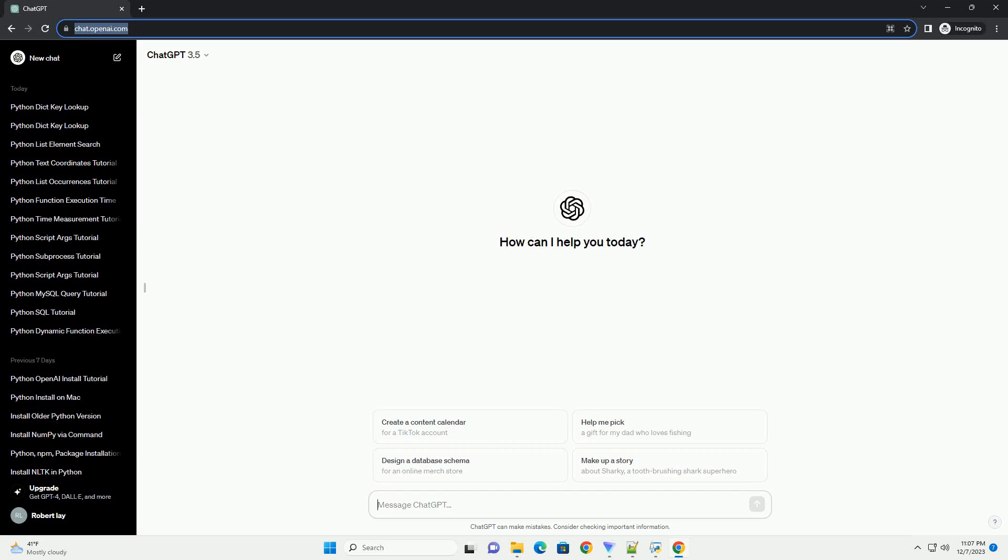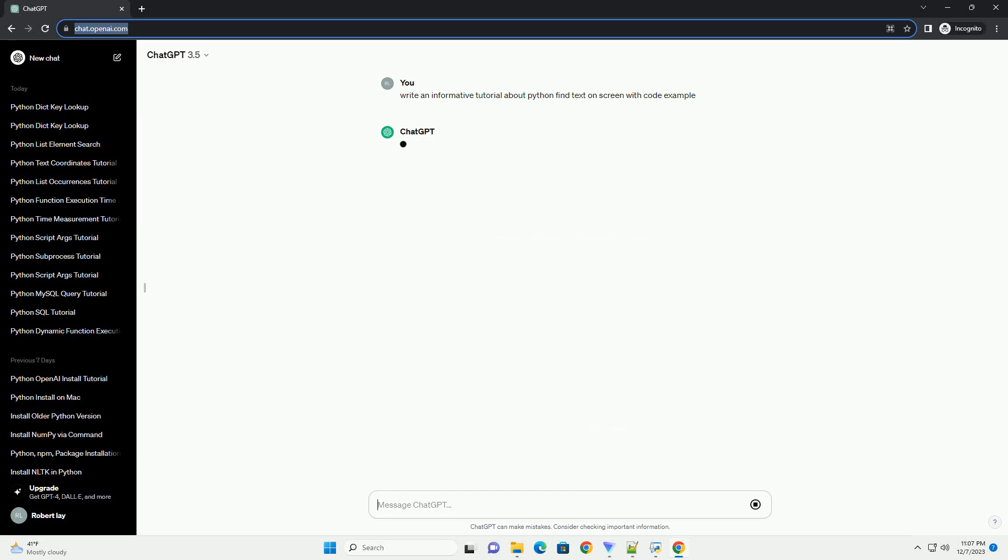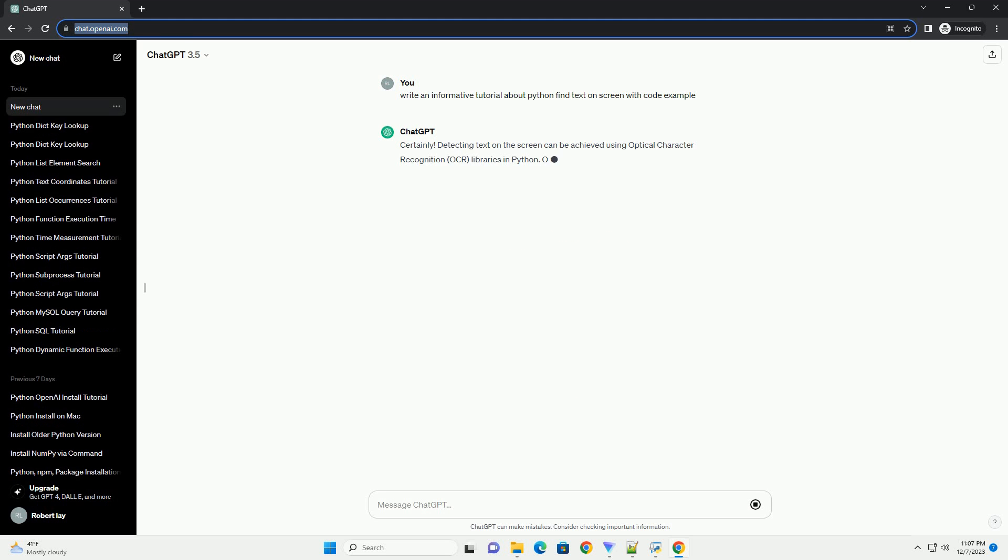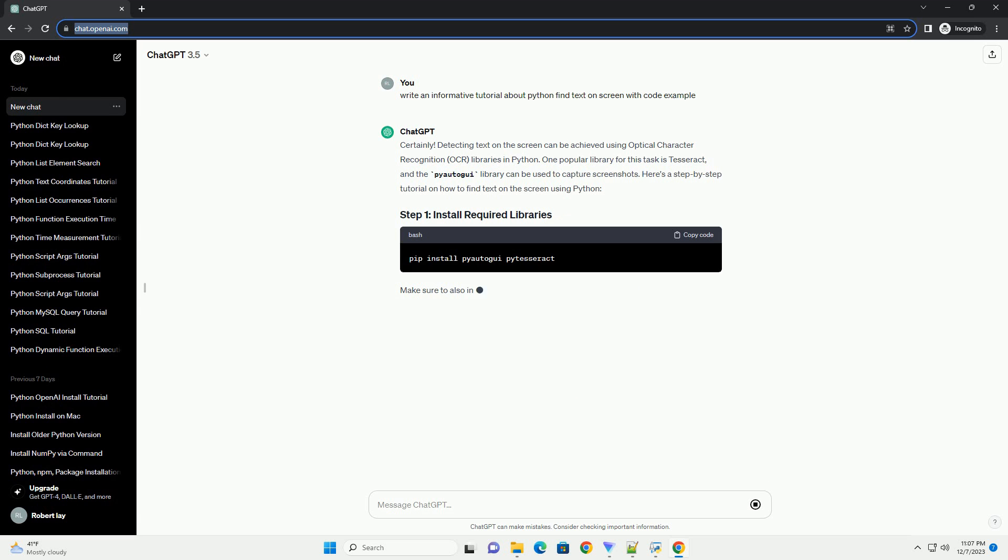Subscribe and download over 1,000,000 code snippets including this tutorial from CodeGive.com, link in the description below. Detecting text on the screen can be achieved using Optical Character Recognition, OCR, libraries in Python.